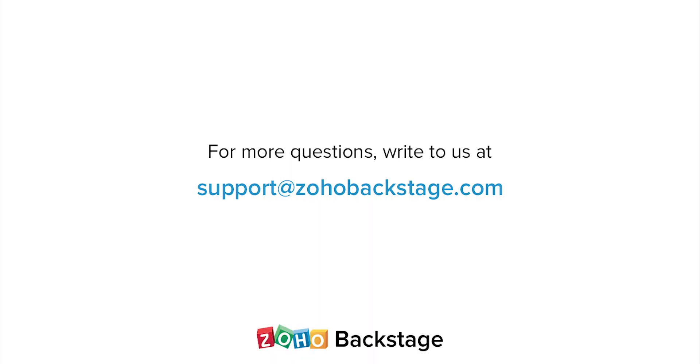Watch our other videos at the Backstage resource section. If you have any questions, write to us at support@zohobackstage.com.